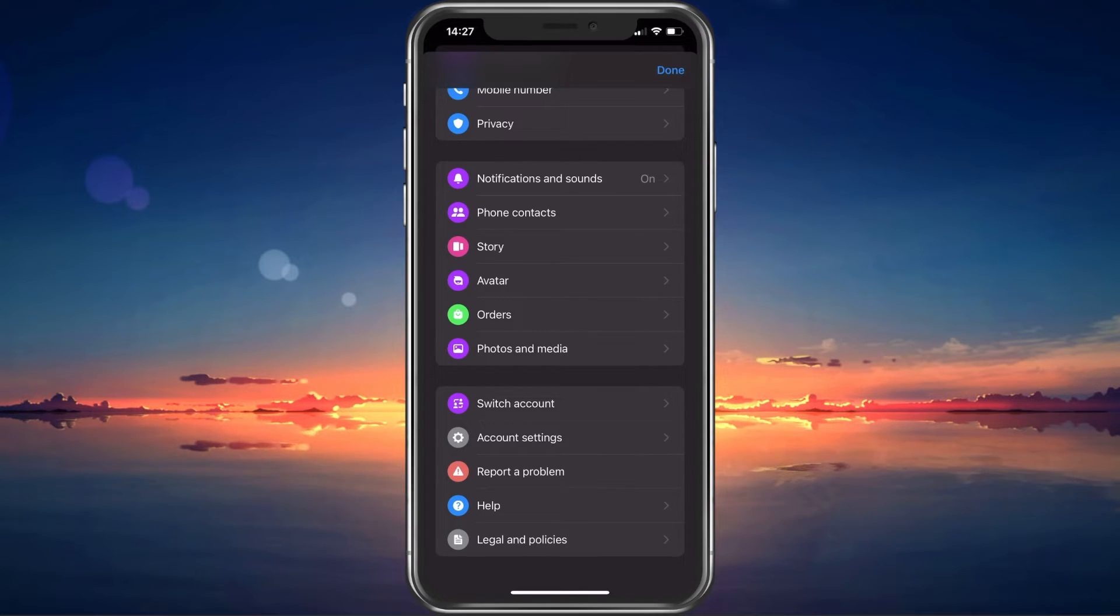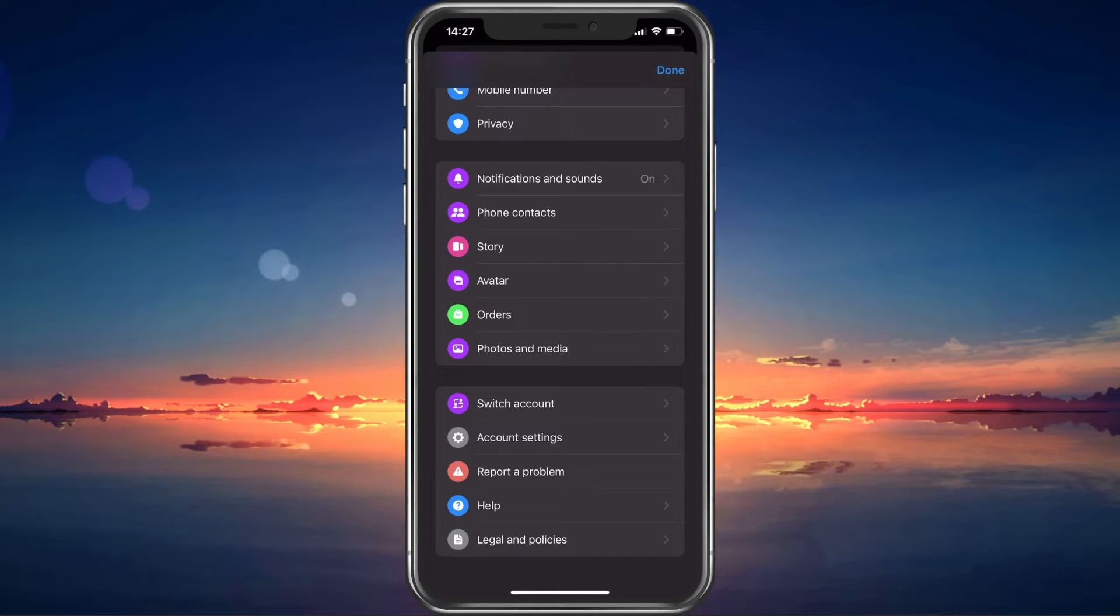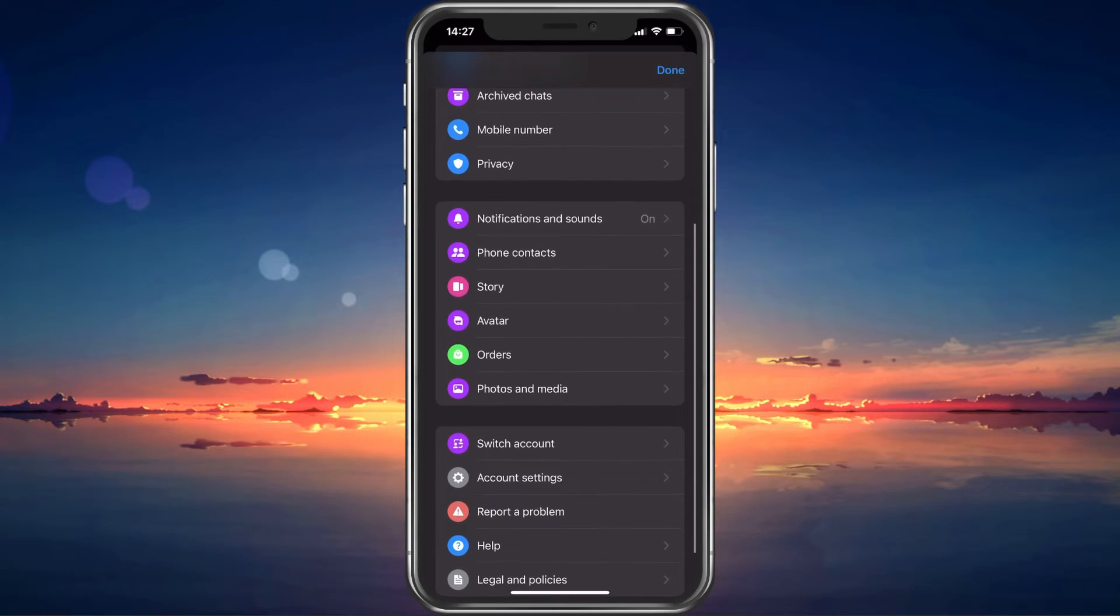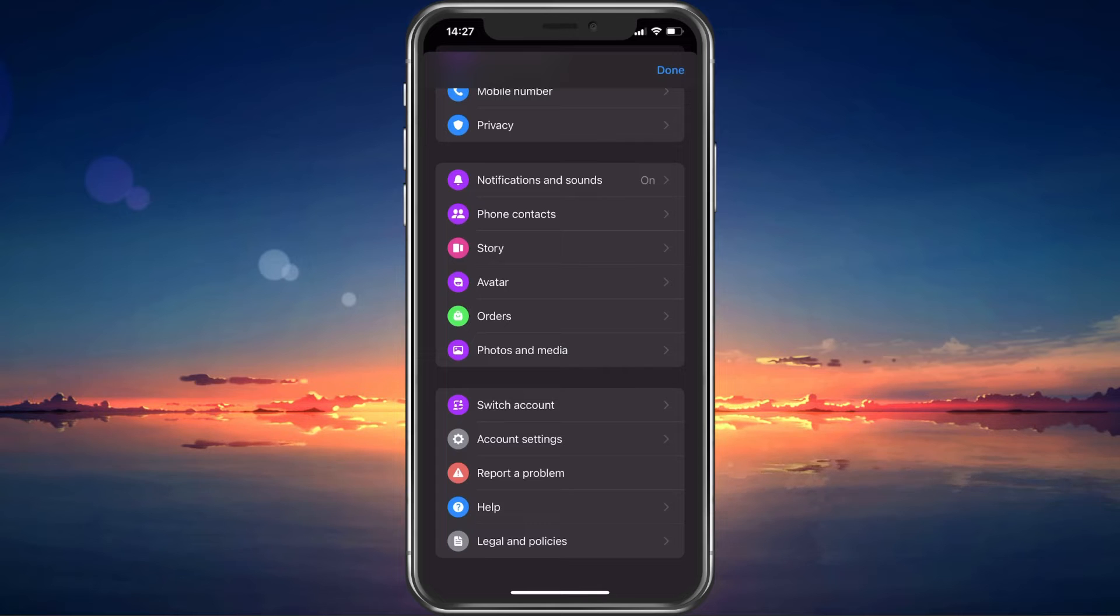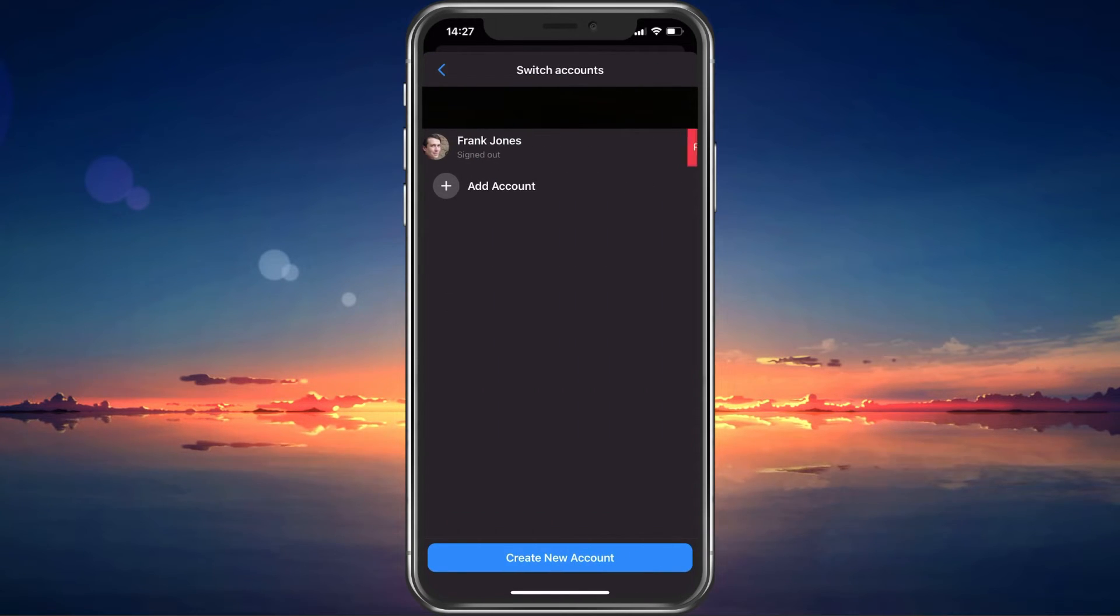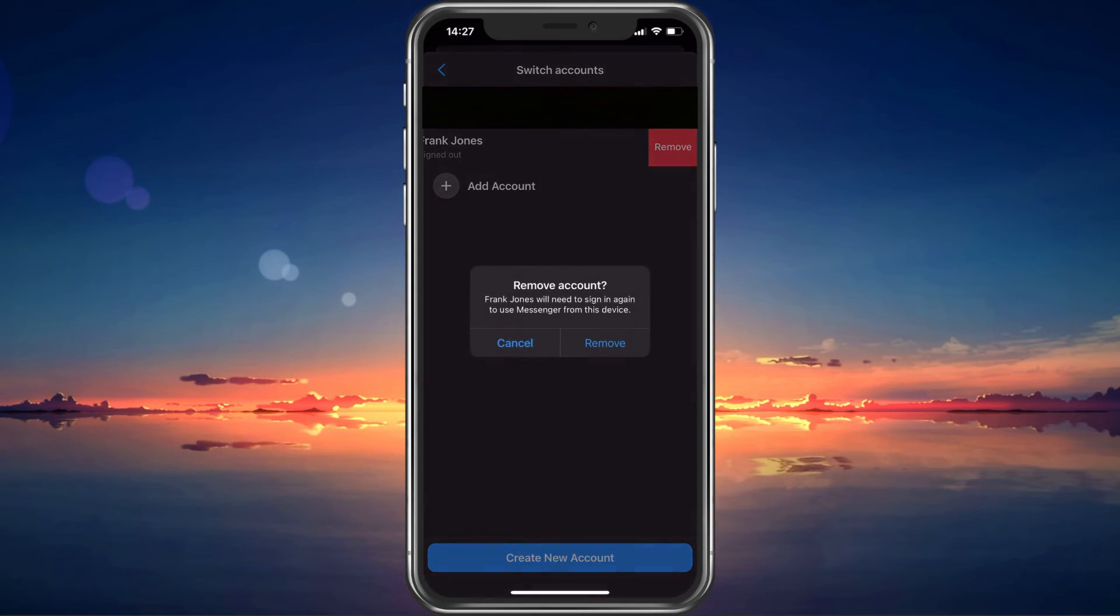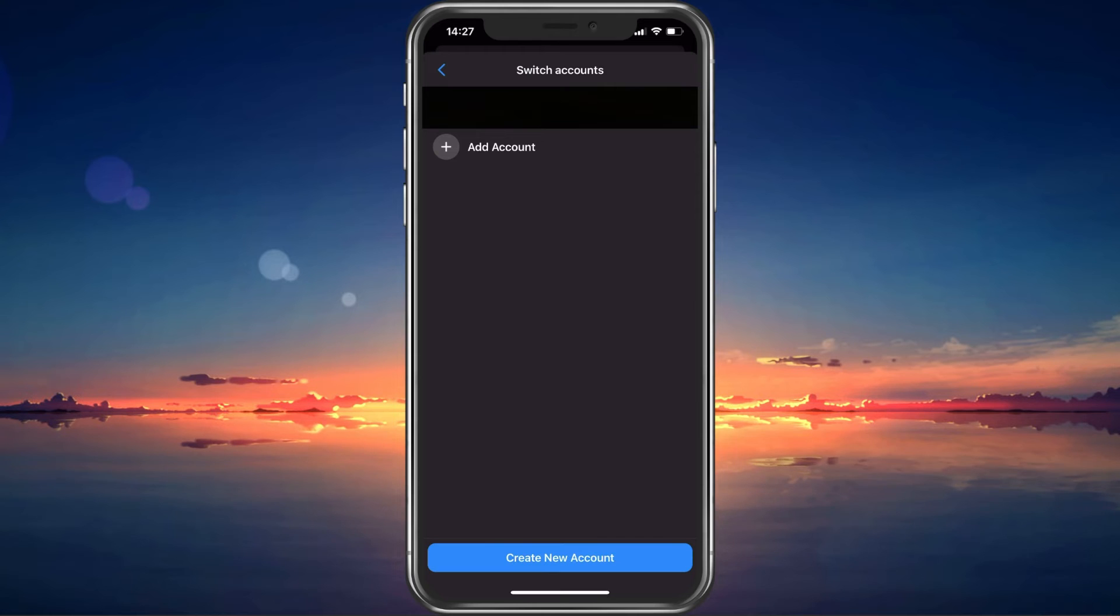In case the problem persists, then this issue is related to your currently signed in Facebook accounts. Head back to your Switch Accounts settings section. Swipe from the right to the left to remove all other accounts you don't currently want to use. You can re-add them later on if you want.